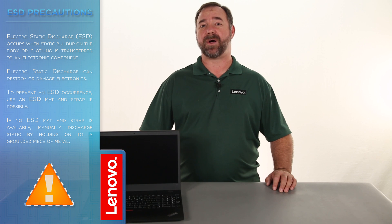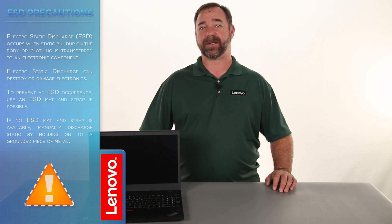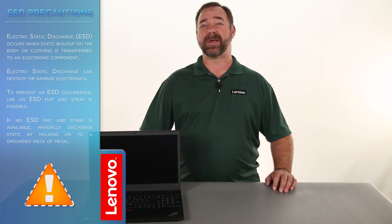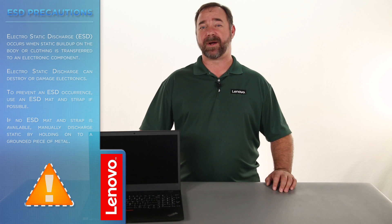Before we continue we need to make sure we're protected against electrostatic discharge or ESD. Make sure you shut down the computer and disconnect all cables and accessories from the system. For more information watch our understanding electrostatic discharge video by clicking the link in the description. And now that we're ready, let's get started.